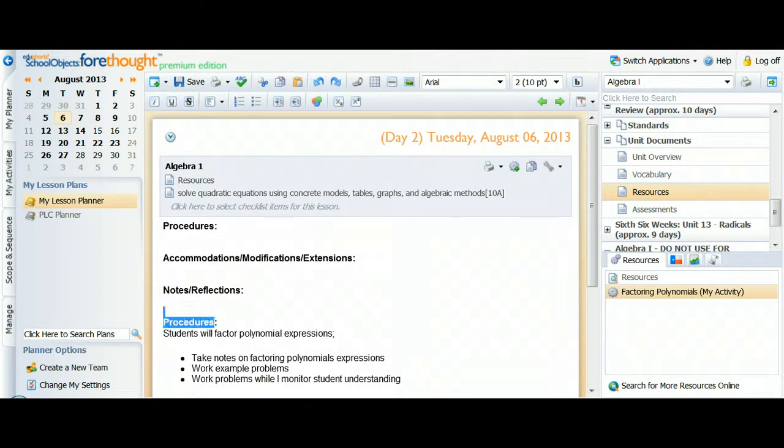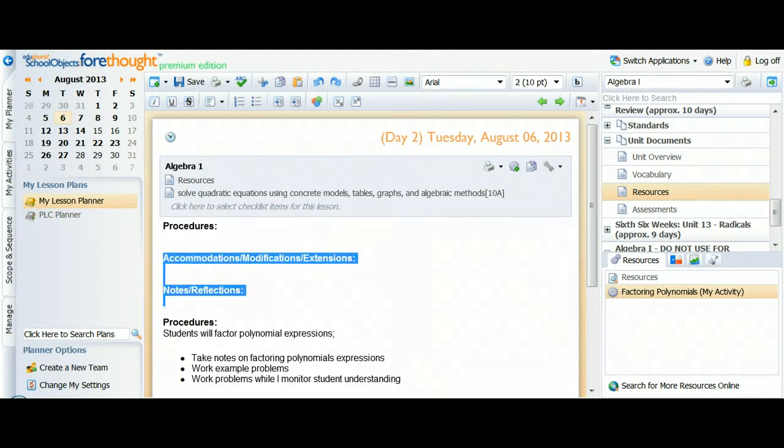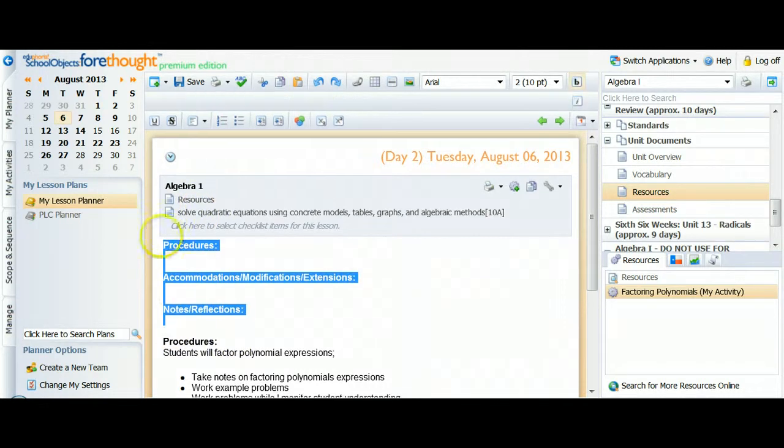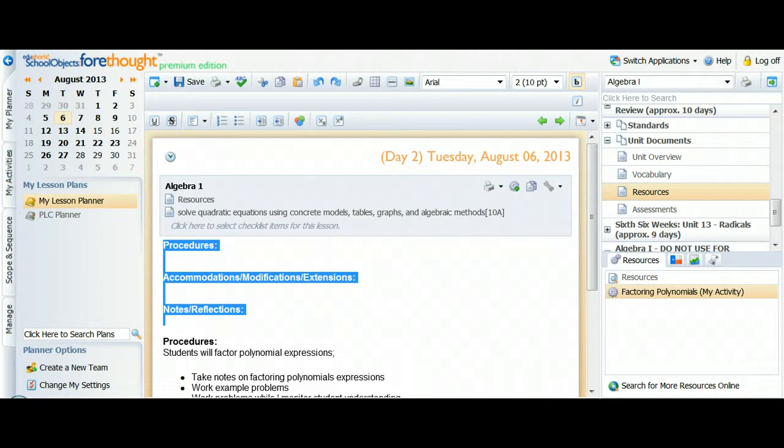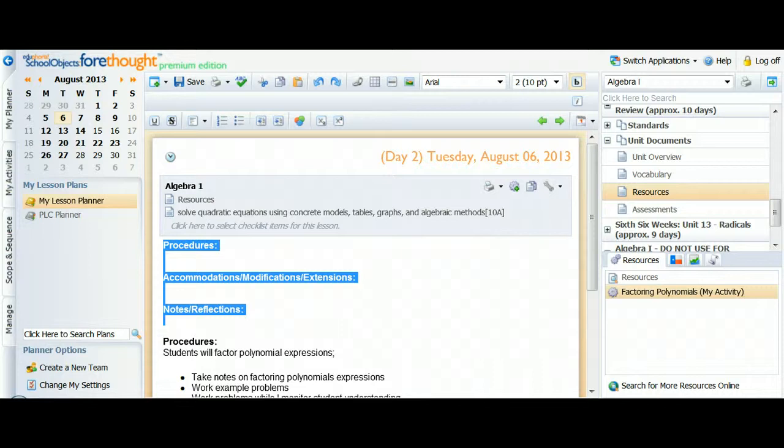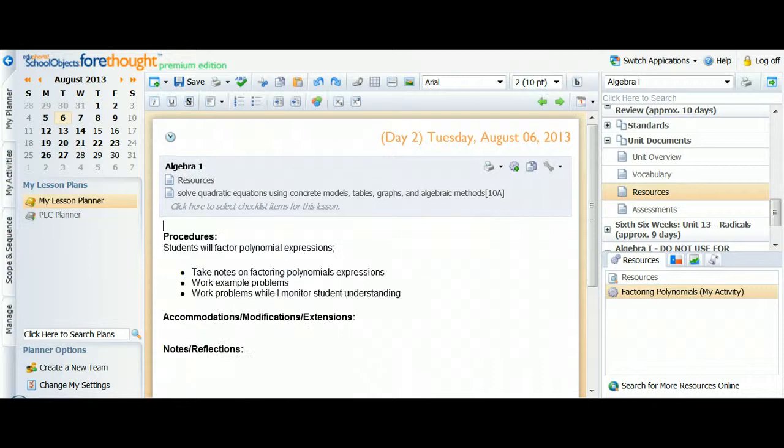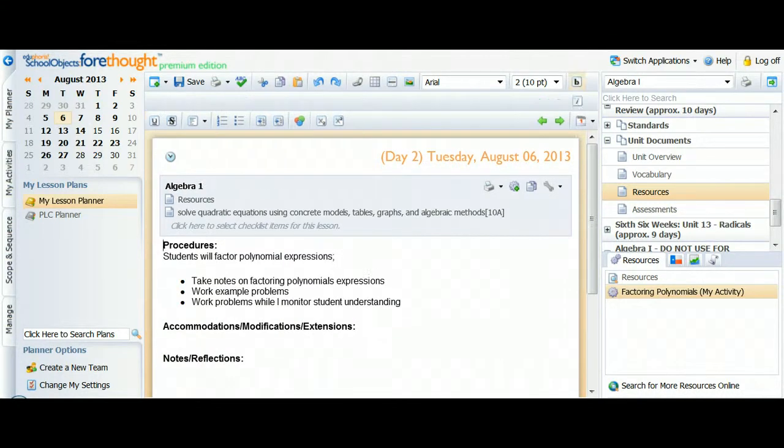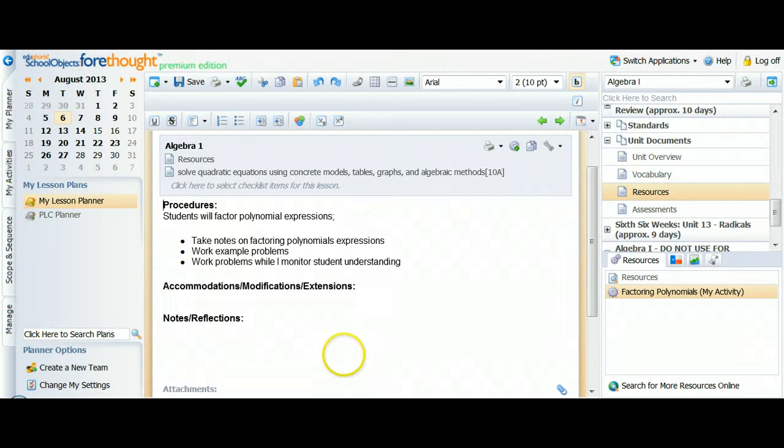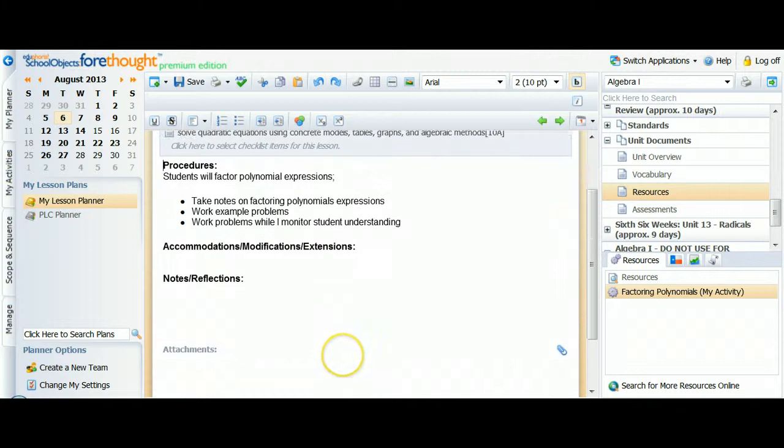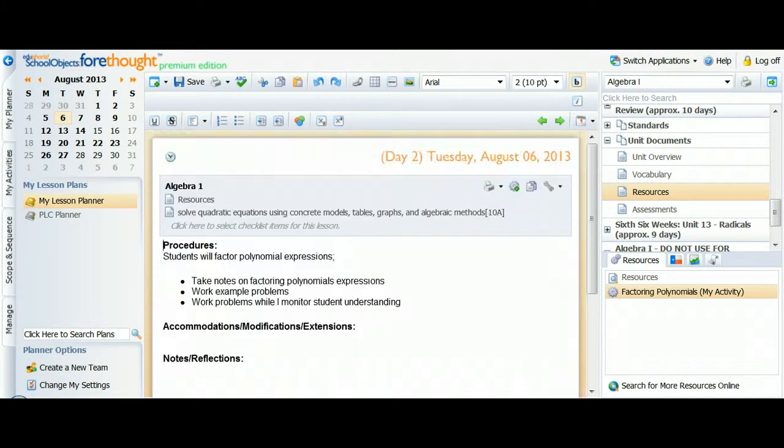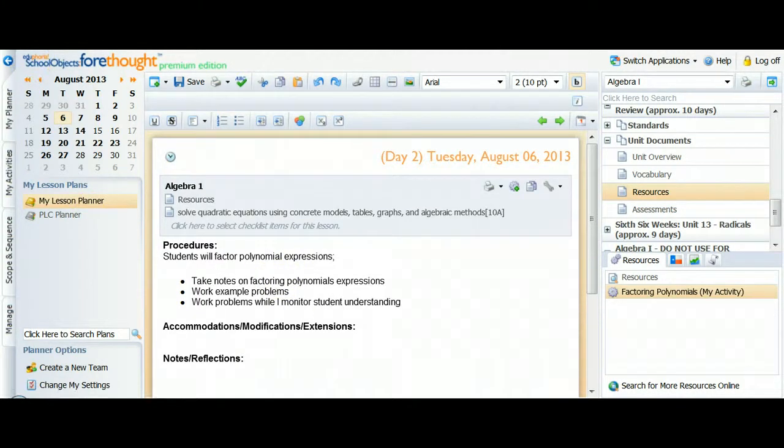And then I can say use in plans. Okay, there we go. This activity has now been added to my plans for this day, including the standards. Now in Forethought, it never overwrites anything. So when I copy anything in any way, it will repeat this set of procedures, accommodations, notes. I can highlight, hit backspace, get that all back to ship shape pretty fast. So I've just taken a lesson from last year, moved it to this year.